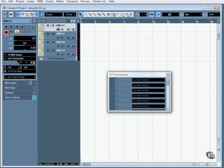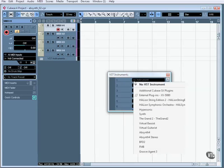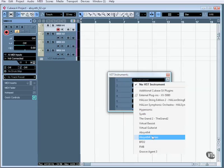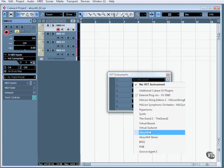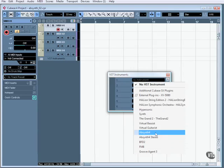I picked 4 MIDI tracks for no reason other than to have more than one. So as we're probably used to by now, I bring up the menu and as we can see I have Absinthe 4 and Absinthe 4 stereo — the multi-channel version for surround sound and the stereo version.